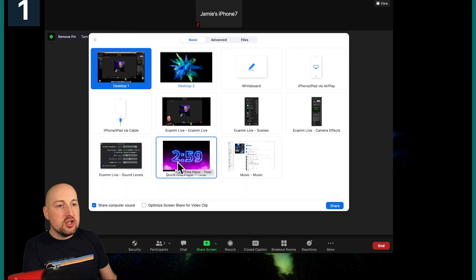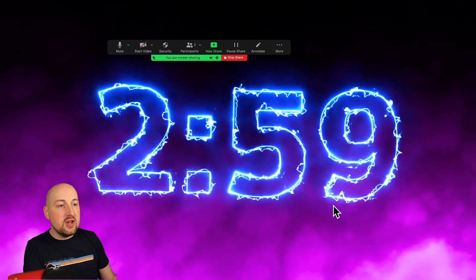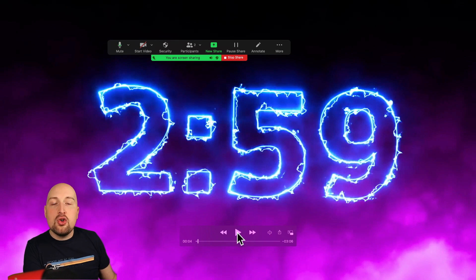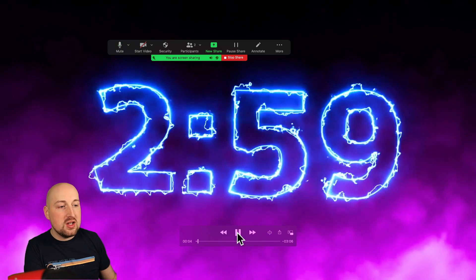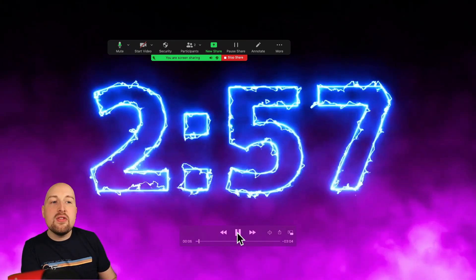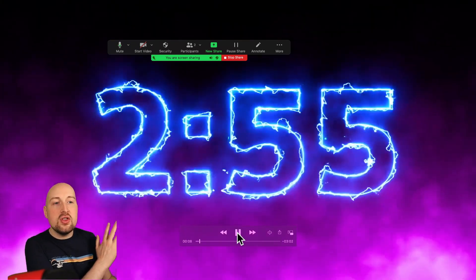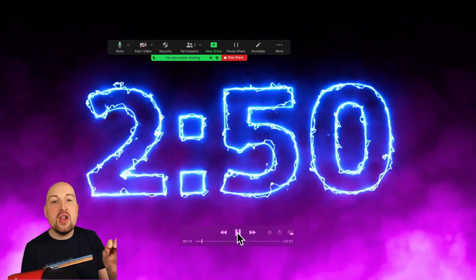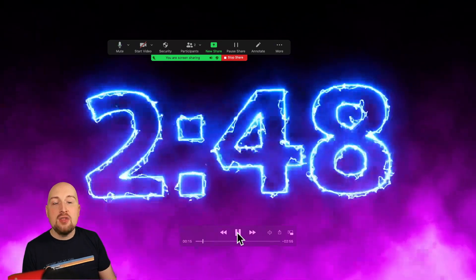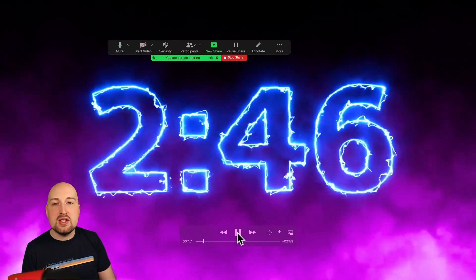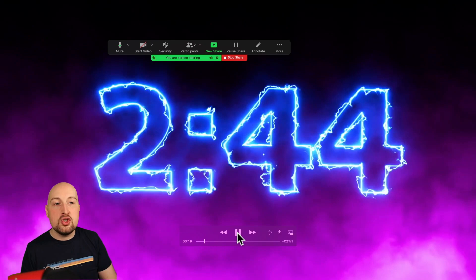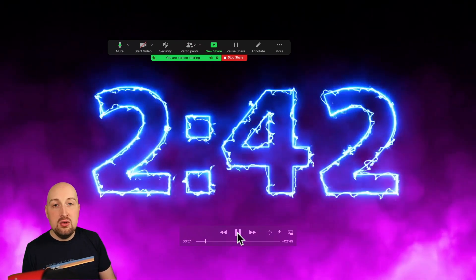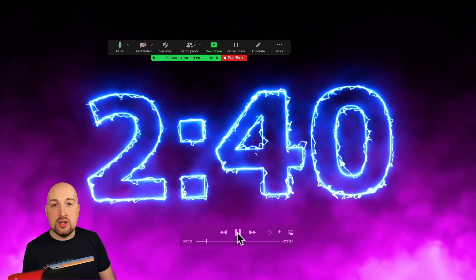I'm going to come in and screen share a clip. What you're going to see in a second, when I click play, is the quality that I see as the meeting host. So let's click play. I want you to have a look at this video and pay attention to the smoothness of the smoke behind and the fringe around the numbers — a countdown timer so we can see how quickly the frames change.